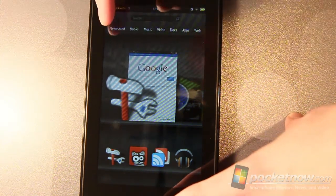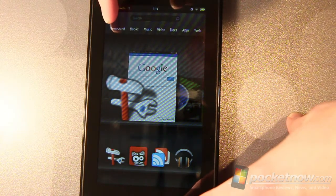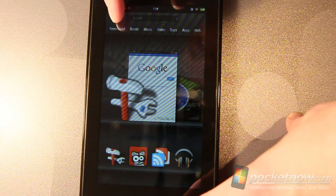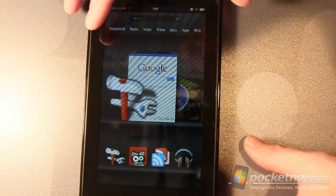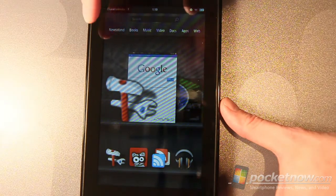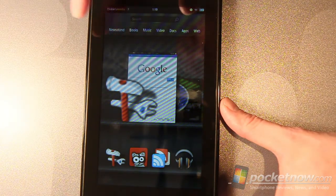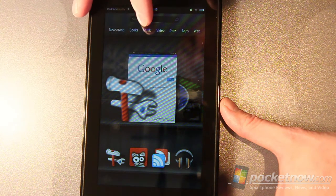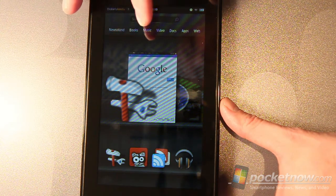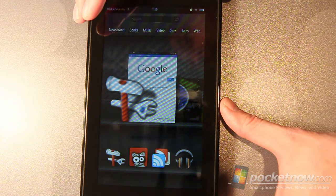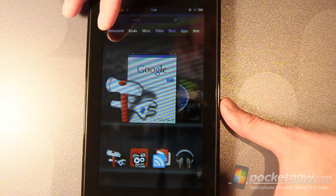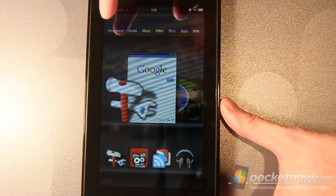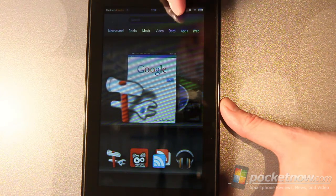The newsstand is specifically for magazine style magazines in general. Books are for obviously the Kindle books that you can get either purchasing them through the store here or even on the web and being able to save them and download them to this device. Same thing with the rest of these. Music for music obviously, video for the video you store on the device plus the video you want to use through Amazon Prime service. It does not connect the video for Netflix for example. You still have to go into apps and find Netflix for that.